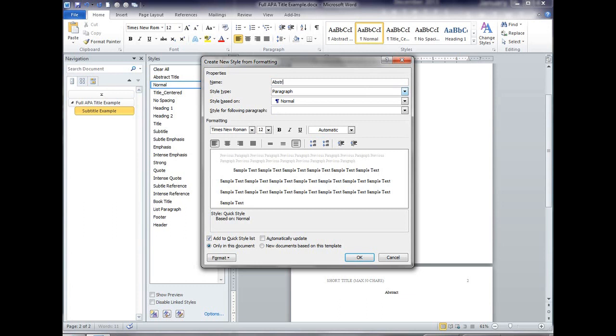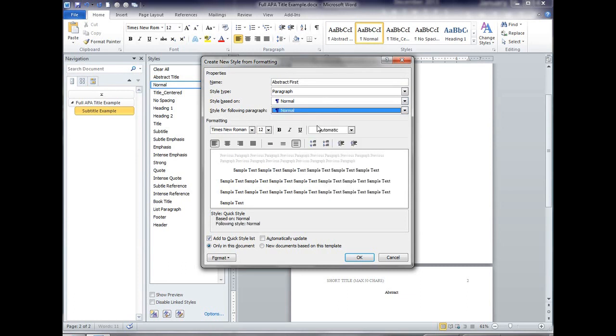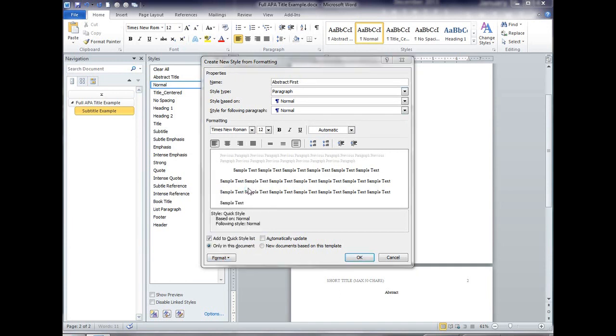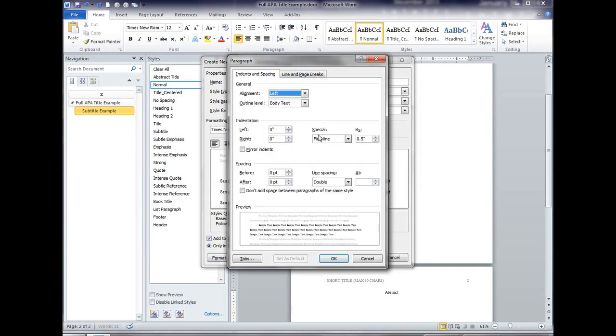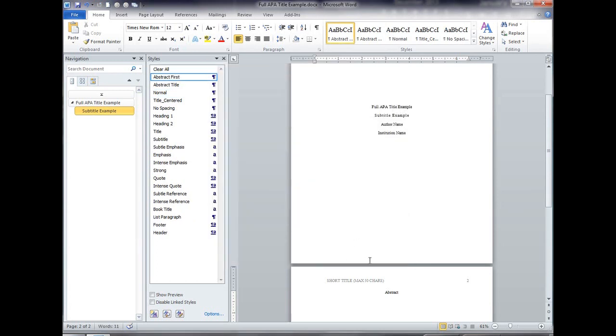So I'm going to make a new style called abstract first. The style is built on normal, the style for the following paragraph will be normal, but this one abstract first I don't want indented on the first line.